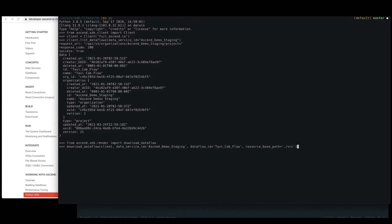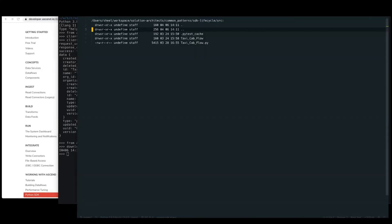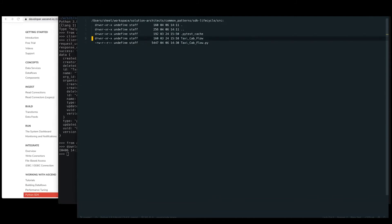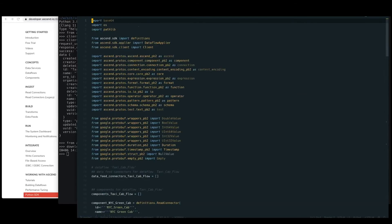And what download data flow allows us to do is with the arguments and passing in our client and our data service and our data flow, it allows us to download what's in Ascend that was maybe built through the UI into source code. So when we run that, we now have a source directory on our machine that we can go check out. So this is that source directory where we get two different things. One is a Python file and the second is a folder.